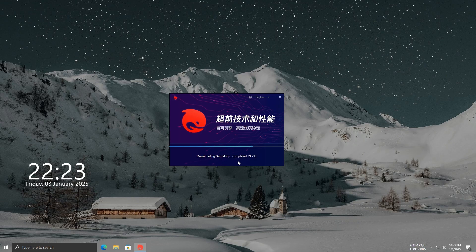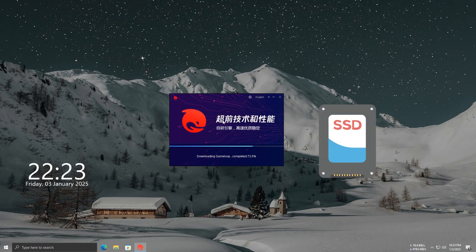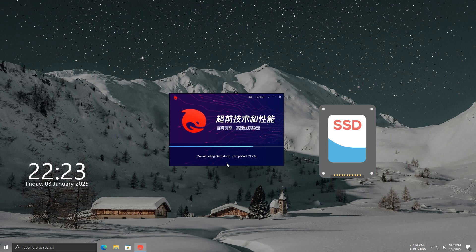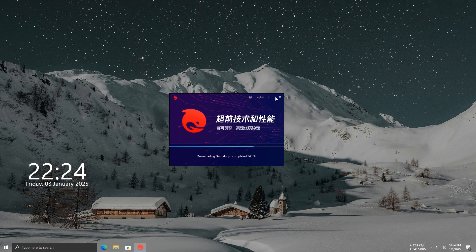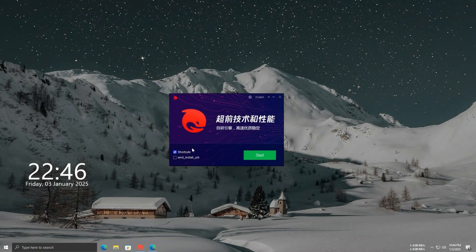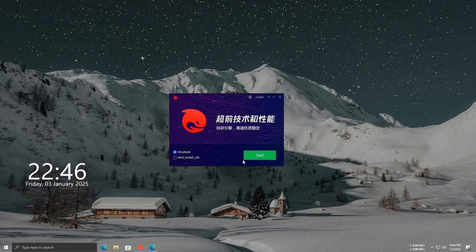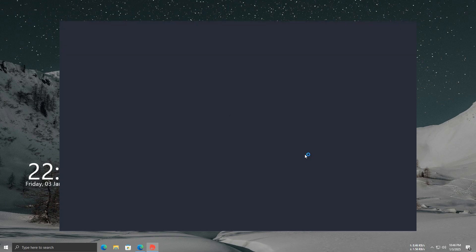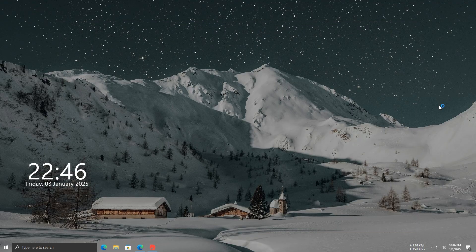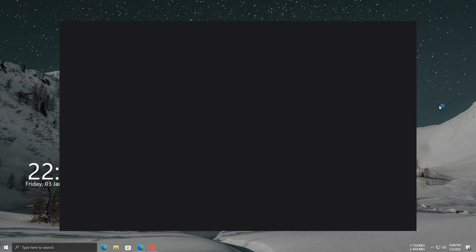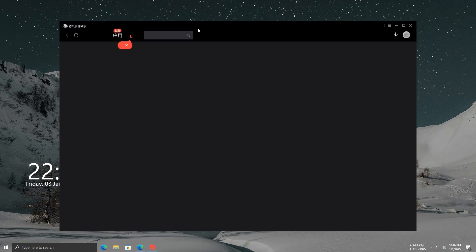During the installation process, make sure to select your SSD as the installation location for better performance. After the installation is complete, start GameLoop. Keep in mind, it might take a little time to load the first time you open it. While it's loading, let's move on to the next step.